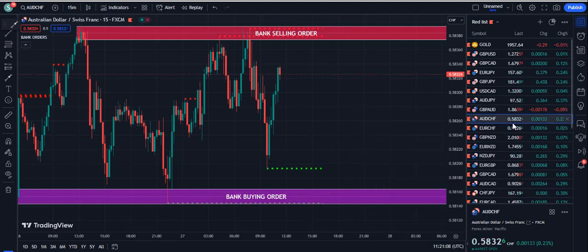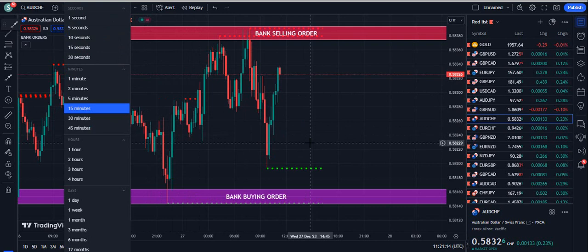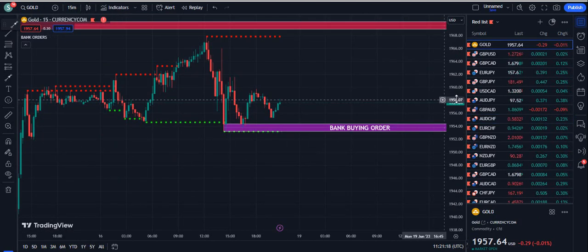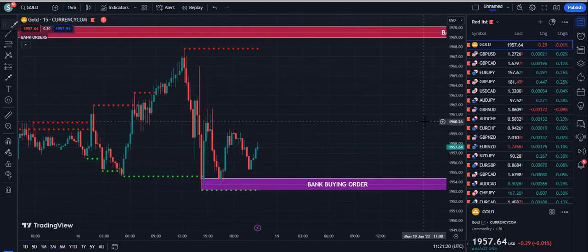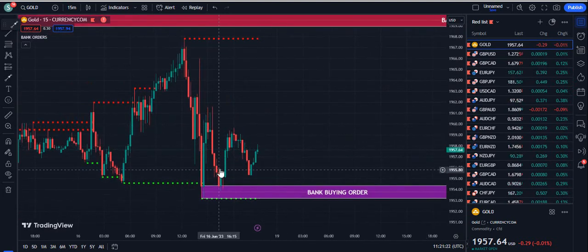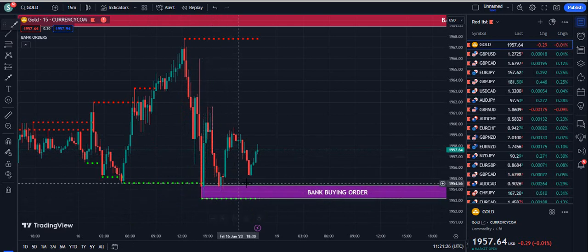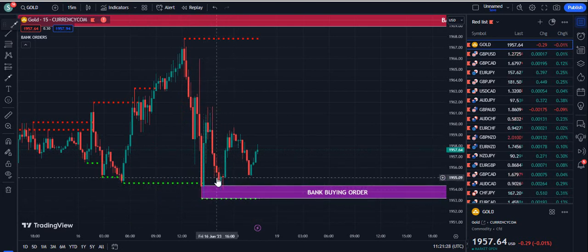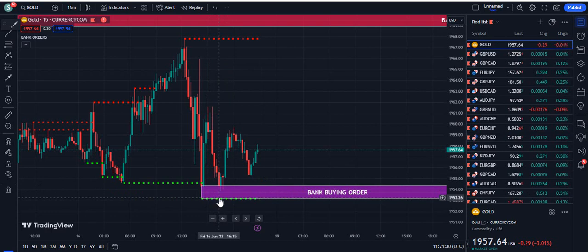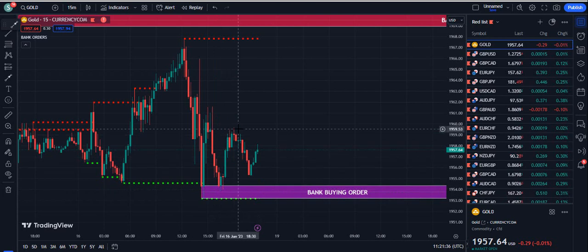This indicator has already proved its success among my subscribers. They are all using it from one minute to any time frame — it is not a time frame dependent indicator, you can use it on any time frame. For example, on the gold 15-minute chart, you can see a pullback right from the bank buying order, and another pullback where the market was unable to break below the dotted green line — that was a perfect buying chance.